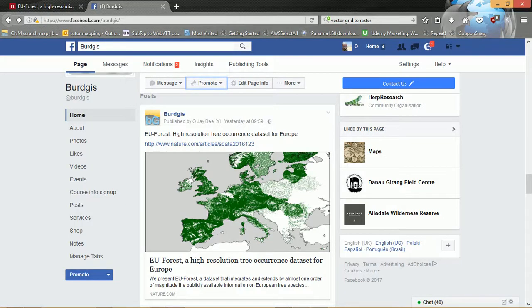Hello data hounds and welcome to another installment of sourcing GIS data. Today we are going to be looking at a particular new data source that has come out in the journal Nature.